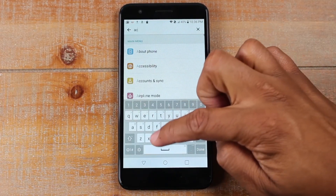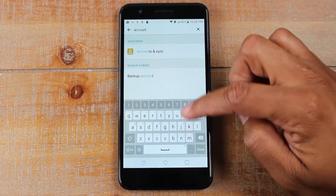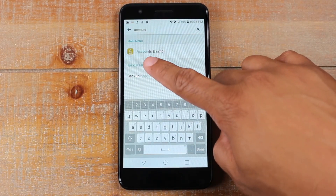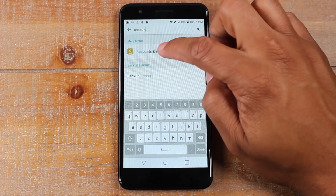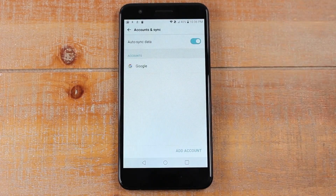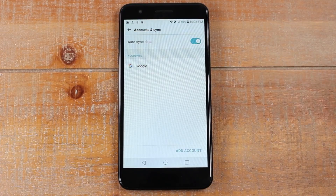Type in accounts and you may see accounts and sync, or you might see cloud and accounts. It could say a lot of different things, but usually it's going to say accounts in the menu. Tap on that and this is going to show us all the accounts that are on the phone.